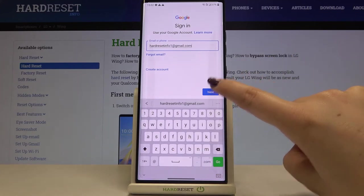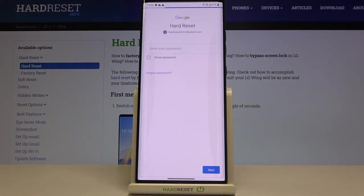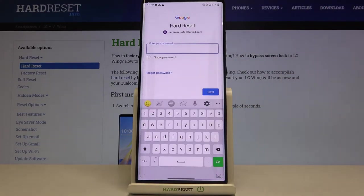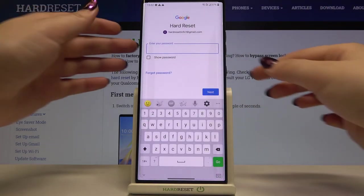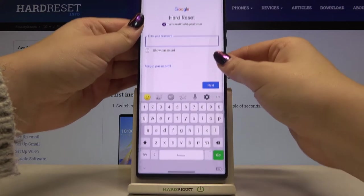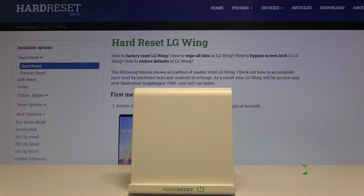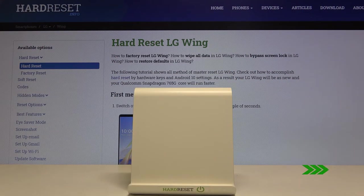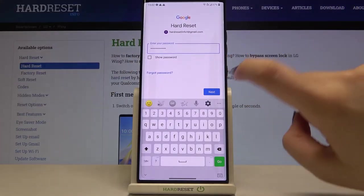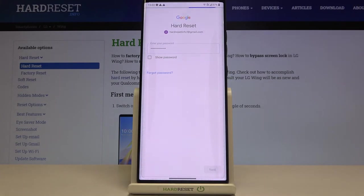Okay let's tap on next. Now we have to enter the password so let me do this out of the screen. Okay let's tap on next.